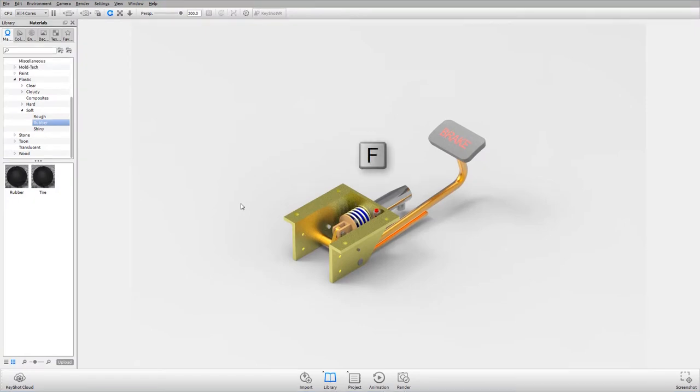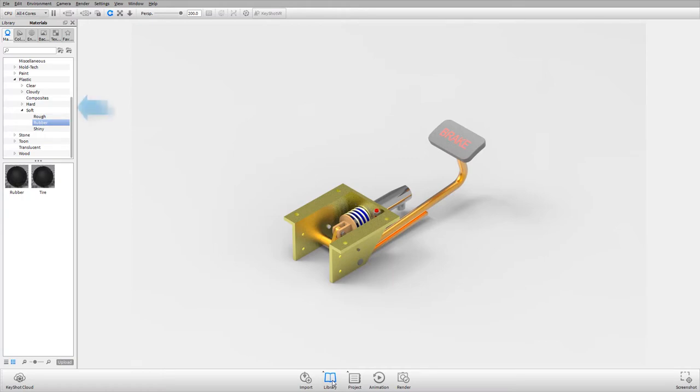Press the F key to view the Keyshot application full screen. From the tray menu at the bottom, click library to turn its icon blue and make sure the panel is visible and docked to the left side of the Keyshot main window.